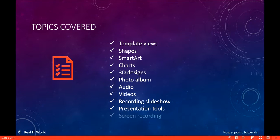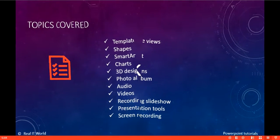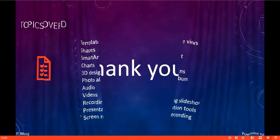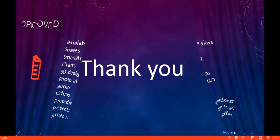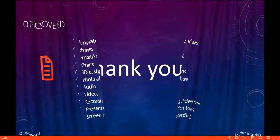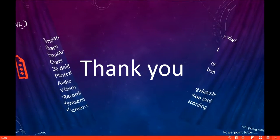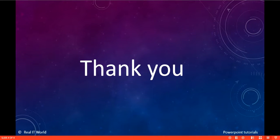Presentation tools, and then finally screen recording. These are the topics we are going to cover. Thank you for watching.